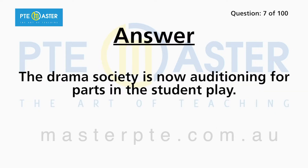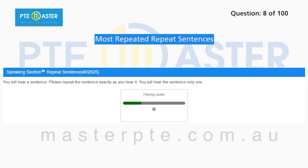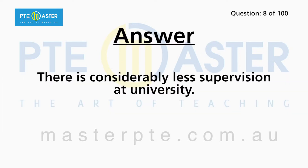The drama society is now auditioning for parts in the student play. There is considerably less supervision at university.